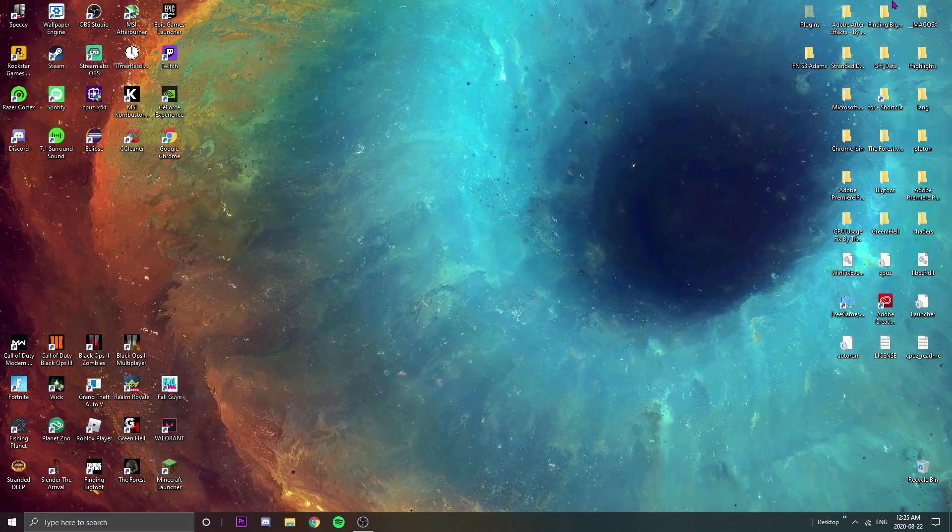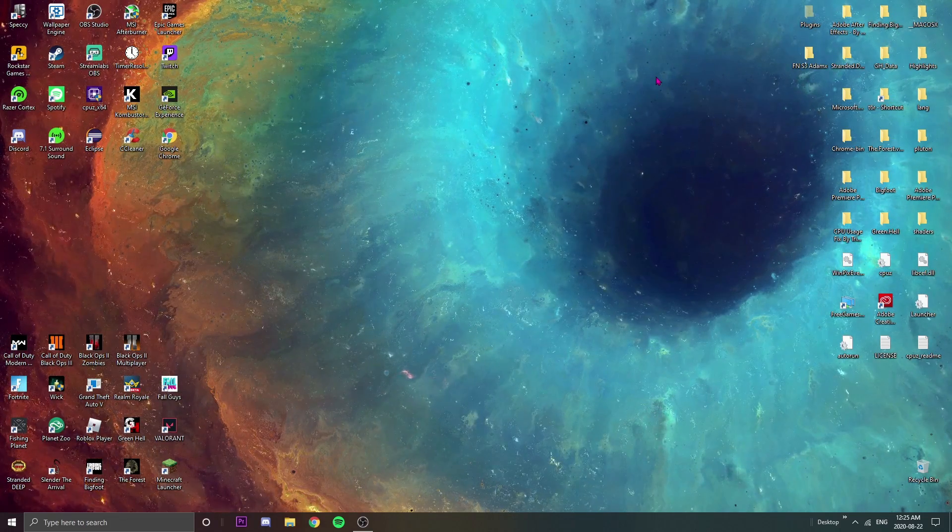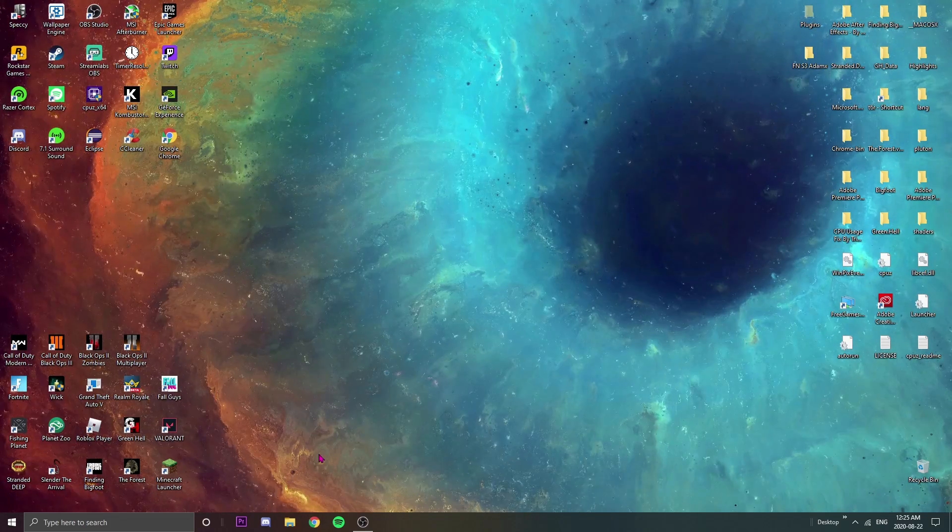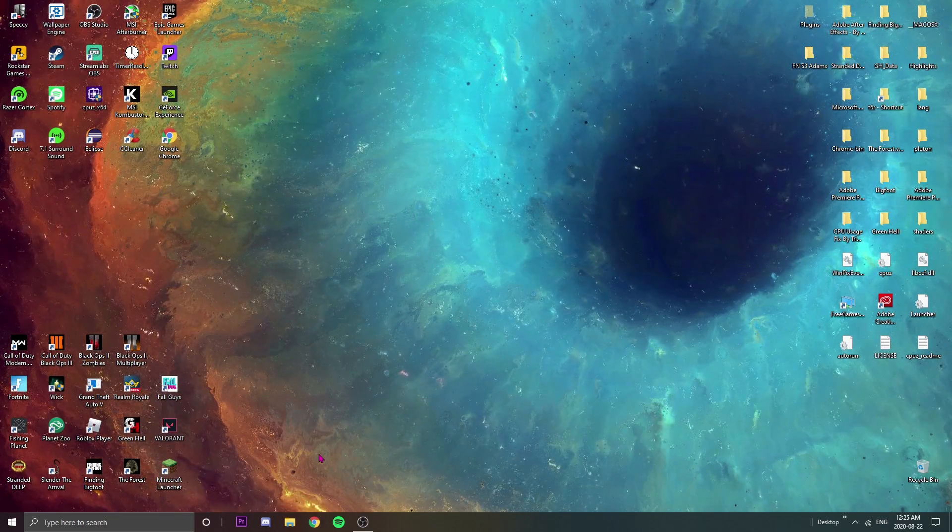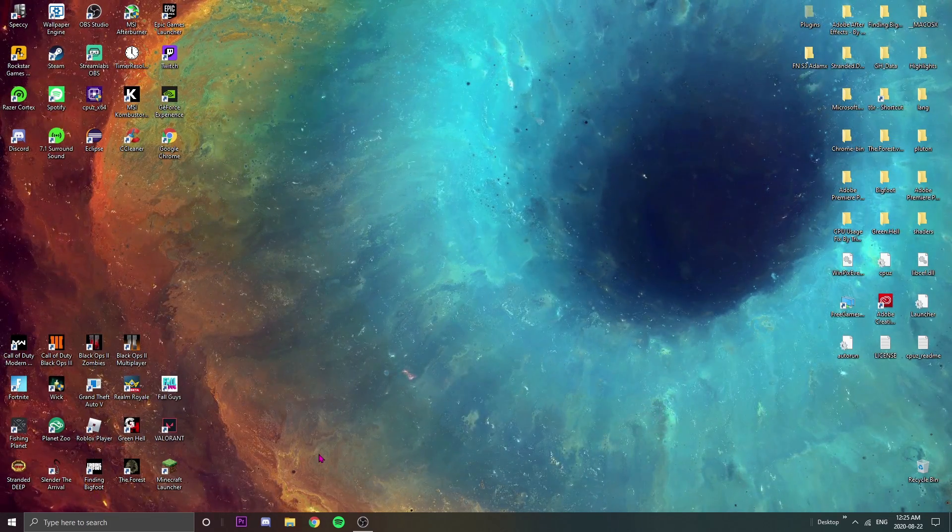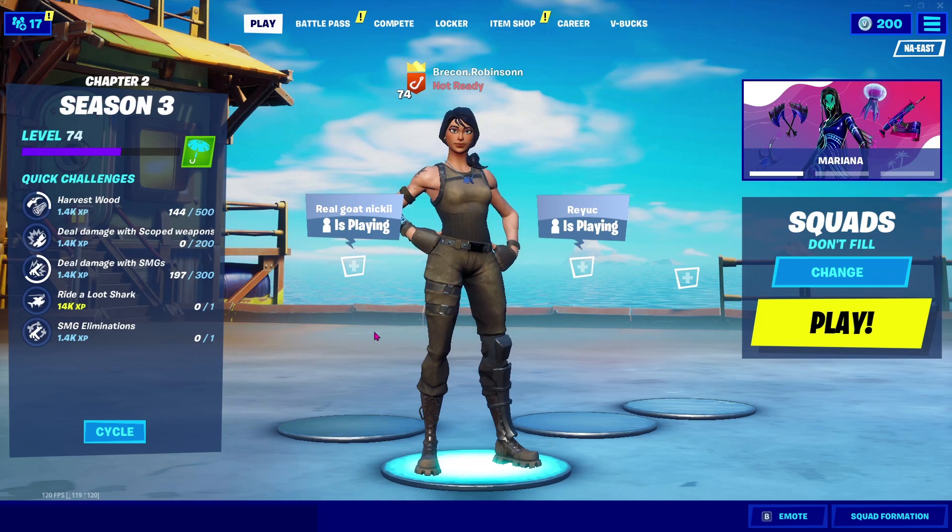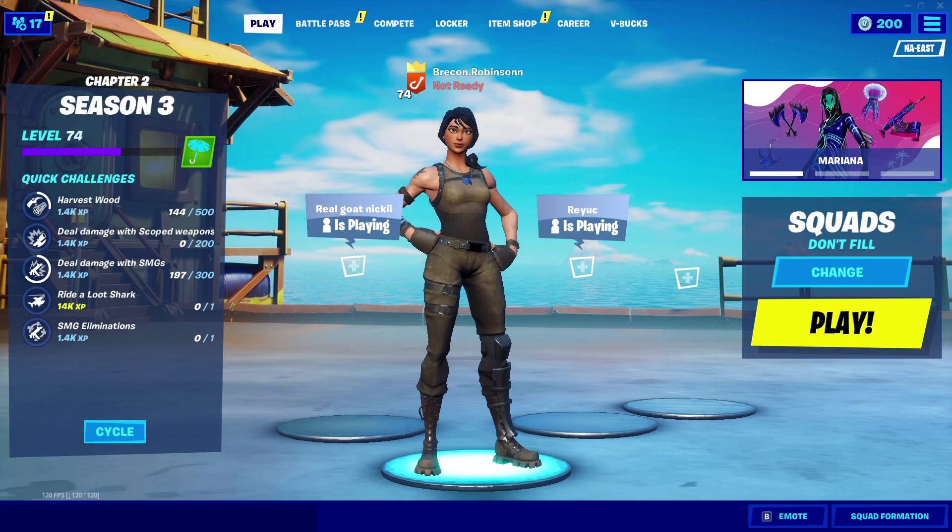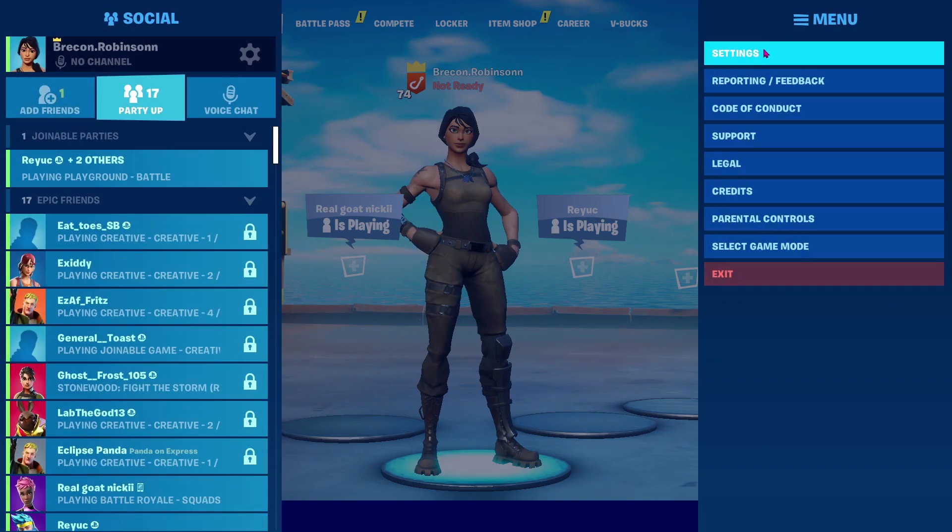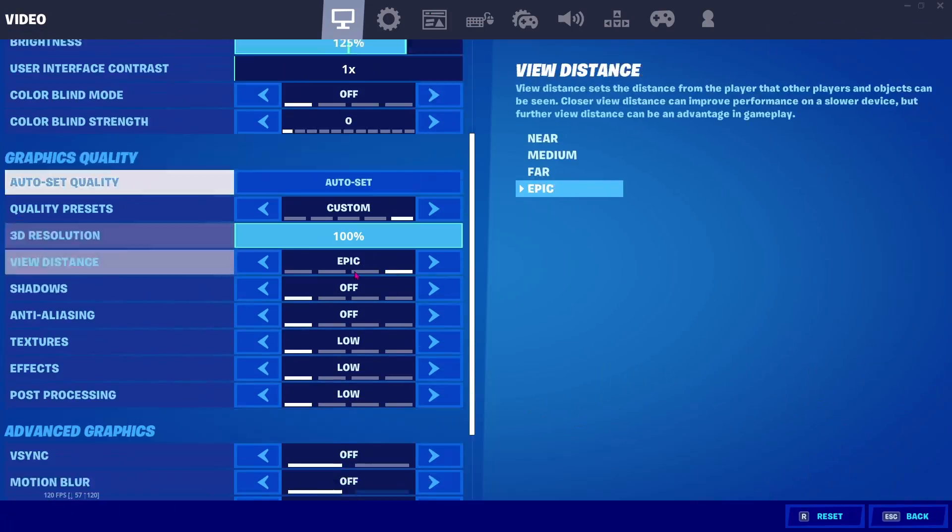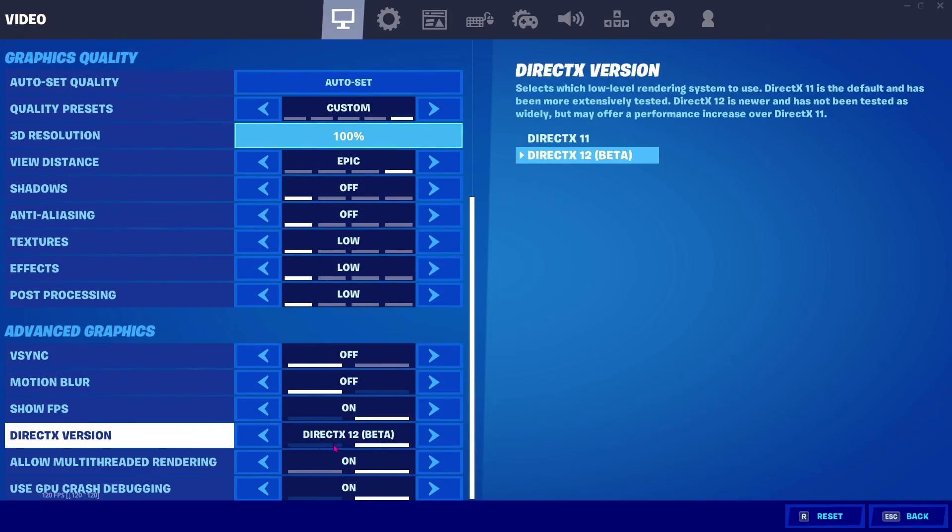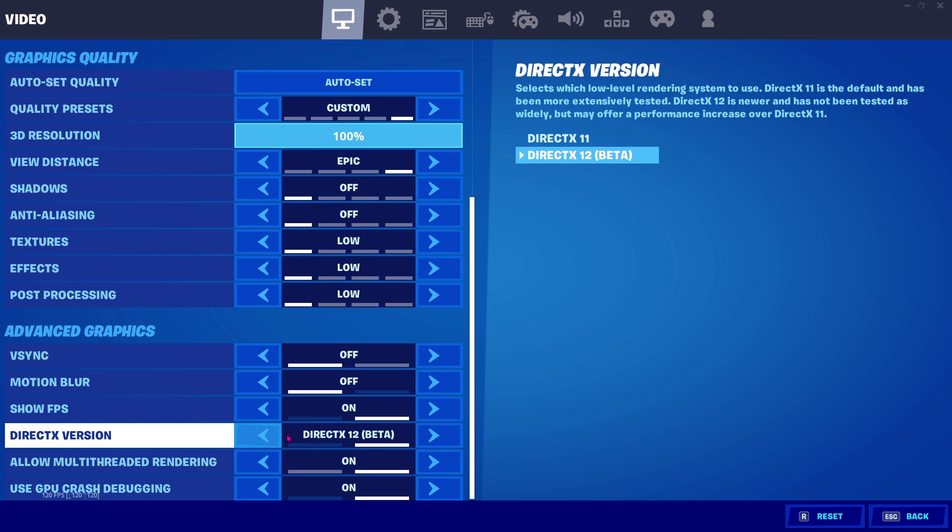Anyway, I'm not gonna waste your time anymore and we are just gonna get right into the video. All right, so the first thing you're gonna do is launch up Fortnite. So I'm in Fortnite now and as you can see I'm in DirectX 11 right now. Never mind, I'm in DirectX 12 I guess.